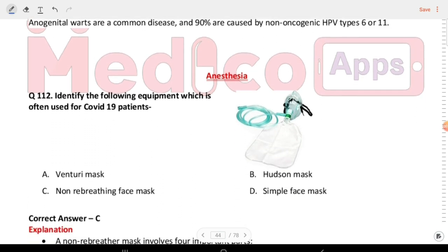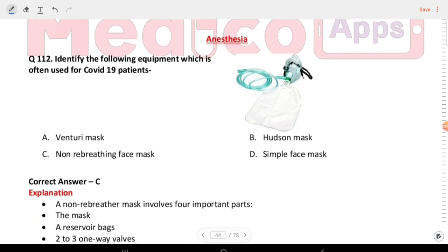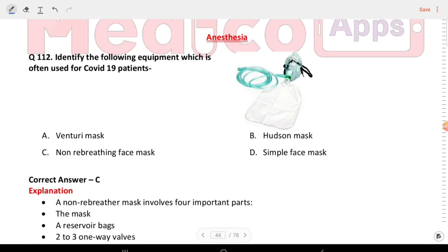Next question from anesthesia: identify the following equipment which is often used for COVID-19 patients. This is a non-rebreathing face mask.